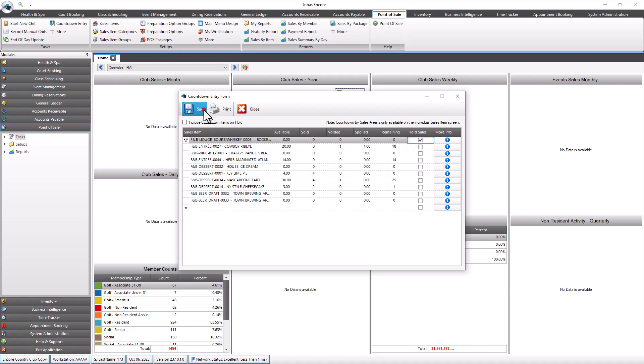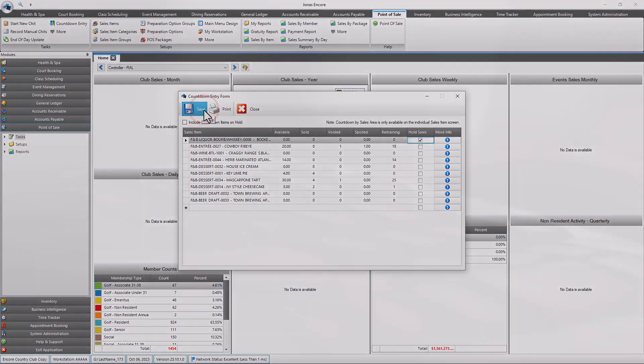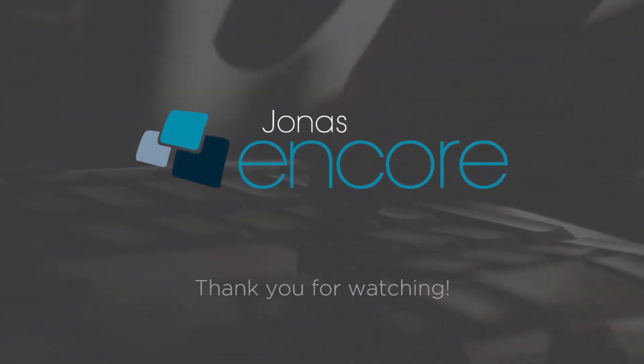Thanks for watching, stay tuned for more how-to videos and don't forget to subscribe.